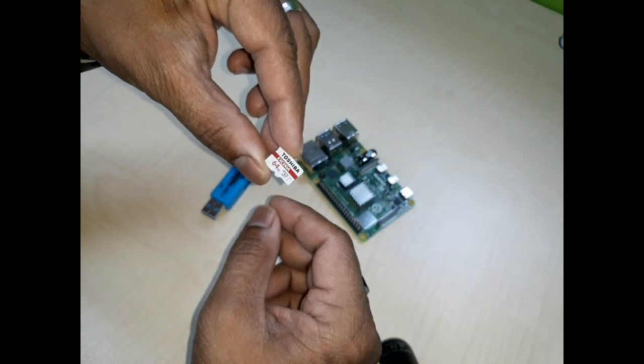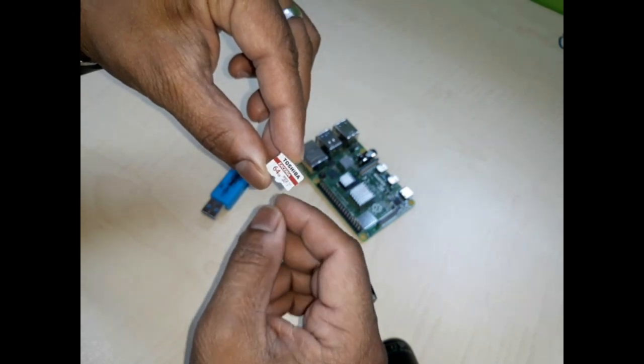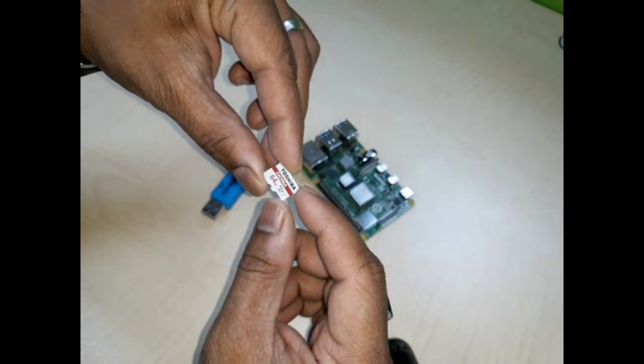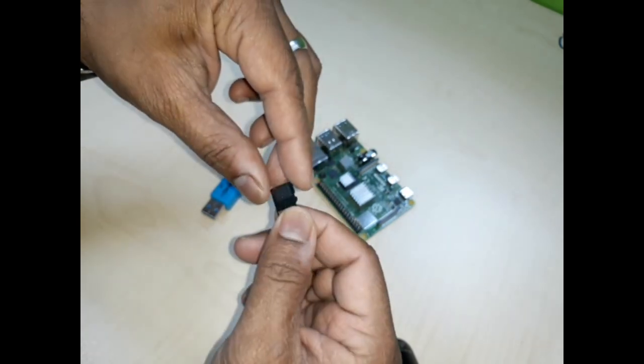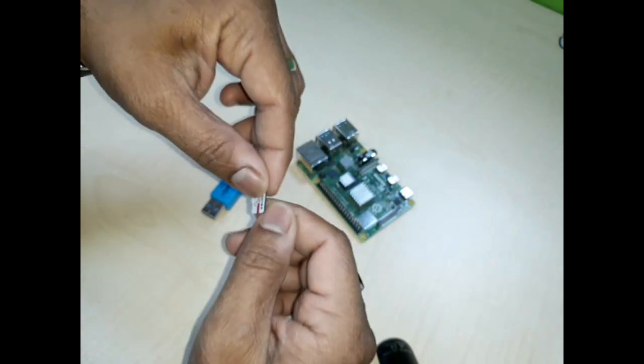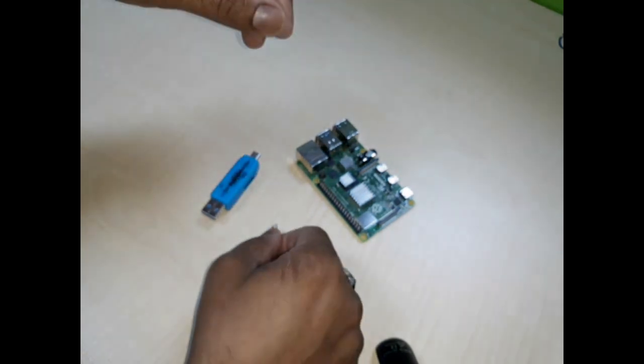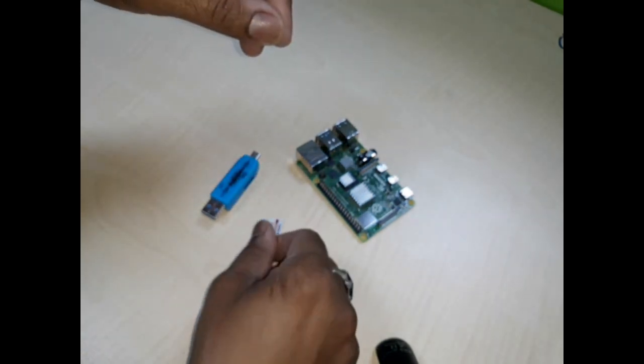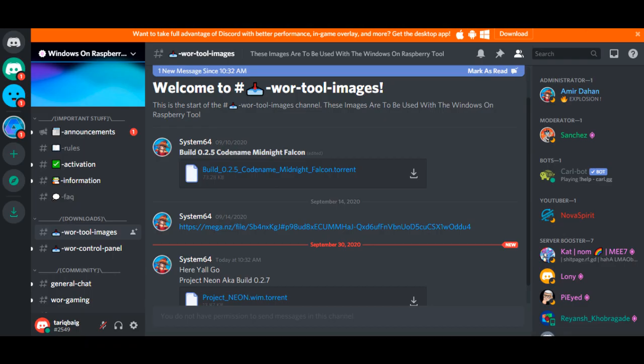Windows can be installed on Raspberry Pi 4, 2GB and 4GB variant. Download the Windows image from Discord website. Create an account and from the download section you can download the updated Windows 10 image for Raspberry Pi.